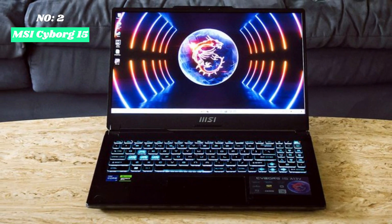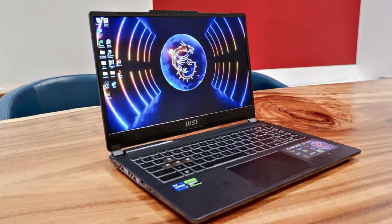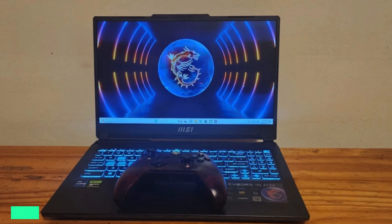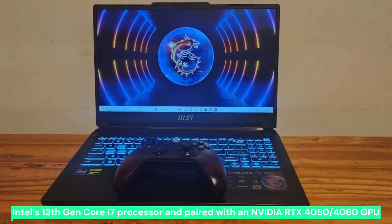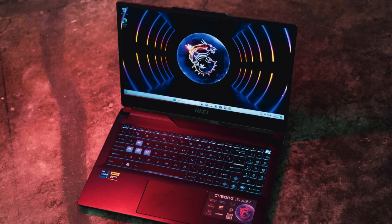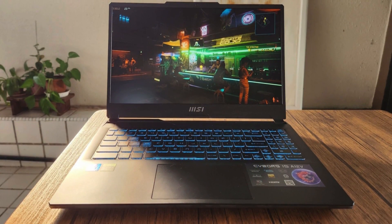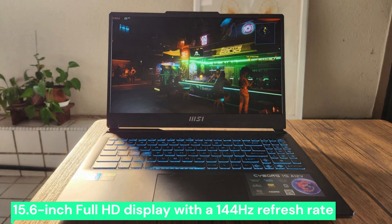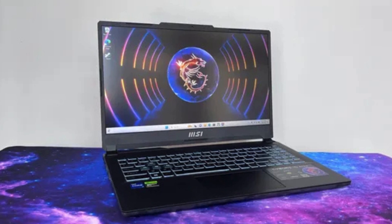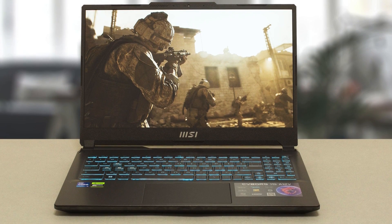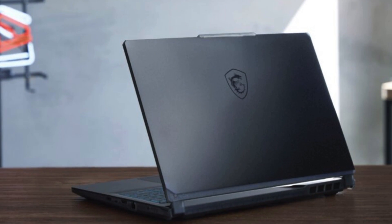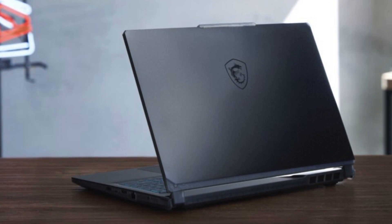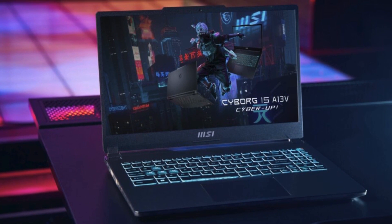Number 2, MSI Cyborg 15. The MSI Cyborg 15 is a budget-friendly gaming laptop that delivers solid performance without breaking the bank. Powered by Intel's 13th Gen Core i7 processor and paired with an NVIDIA RTX 4050-4060 GPU, it handles gaming, content creation, and even engineering applications with ease. The 15.6-inch Full HD display with a 144Hz refresh rate provides smooth visuals for an immersive gaming experience. Its cyberpunk-inspired translucent chassis gives it a unique and futuristic look, making it stand out from traditional gaming laptops. Despite being an entry-level gaming machine, it includes efficient cooling solutions to maintain performance during long gaming sessions.